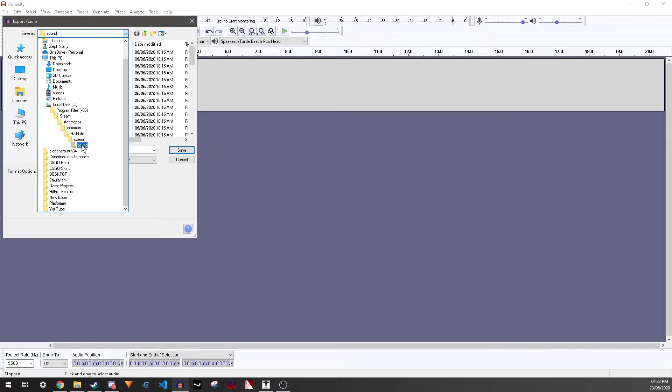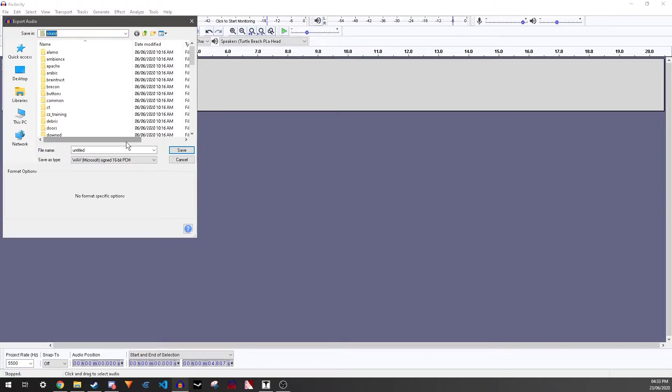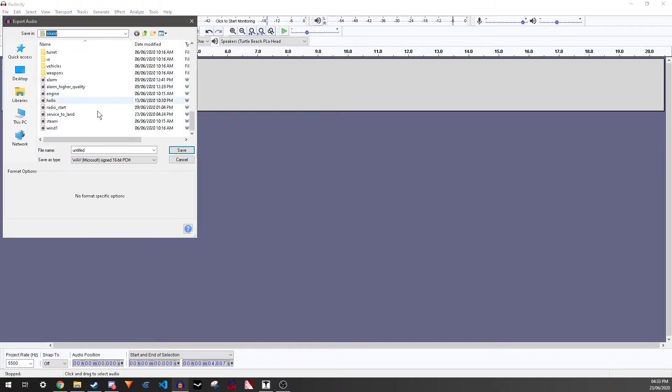Or if you're doing Counter-Strike, then C-Strike or Half-Life, you know, the sound folder or whatever you're using.